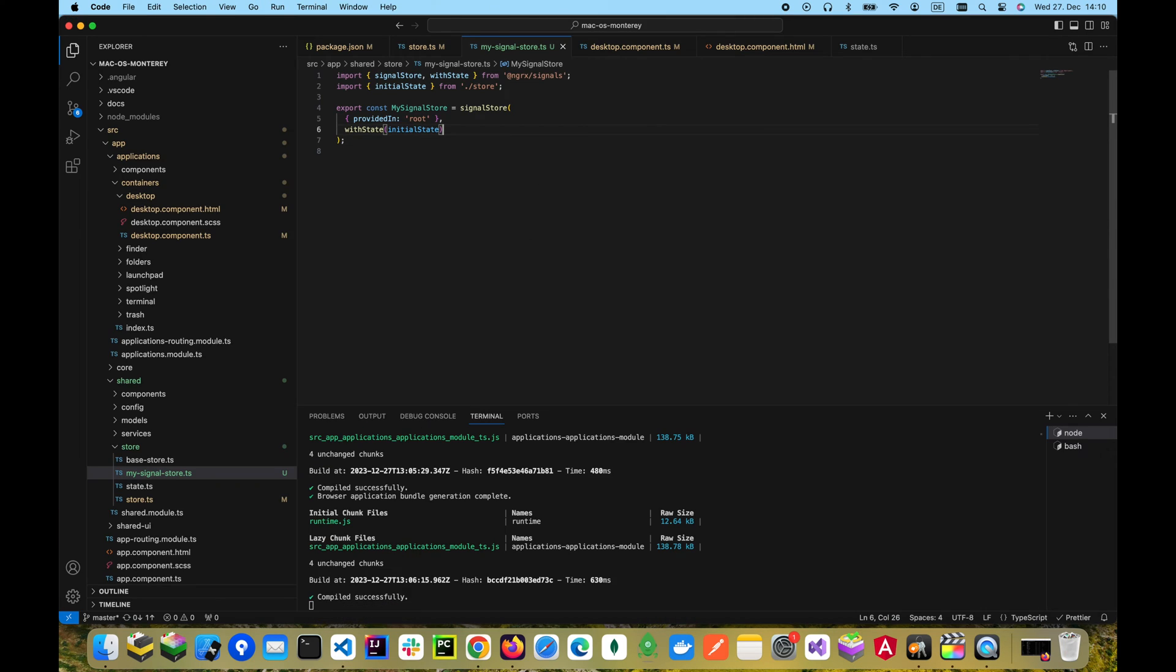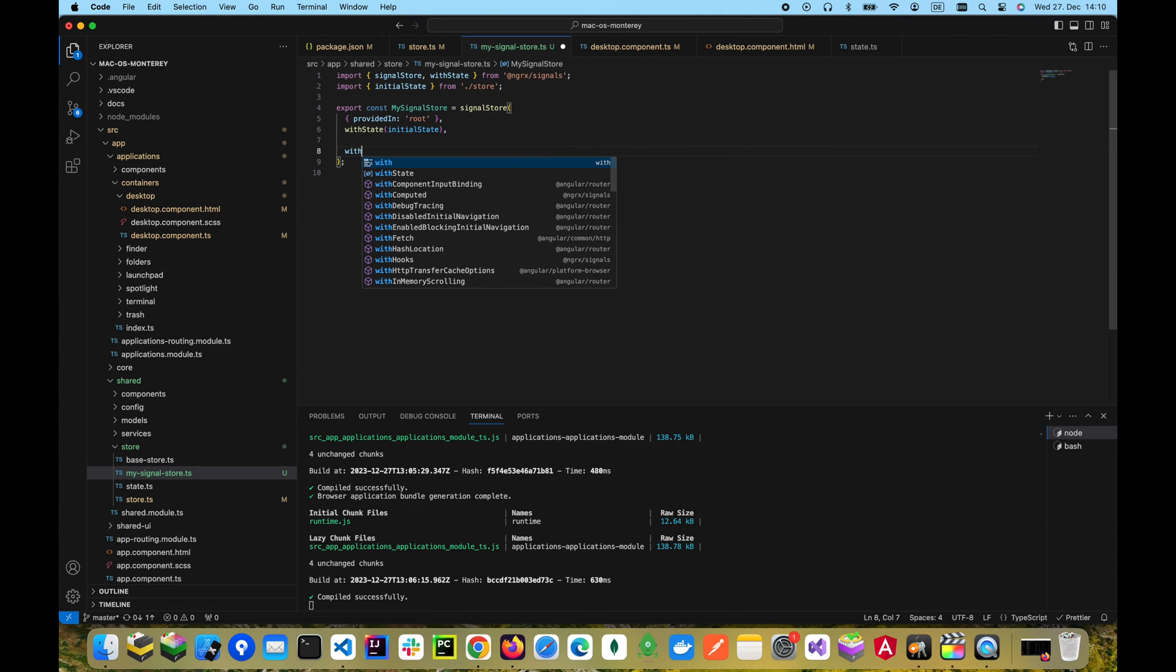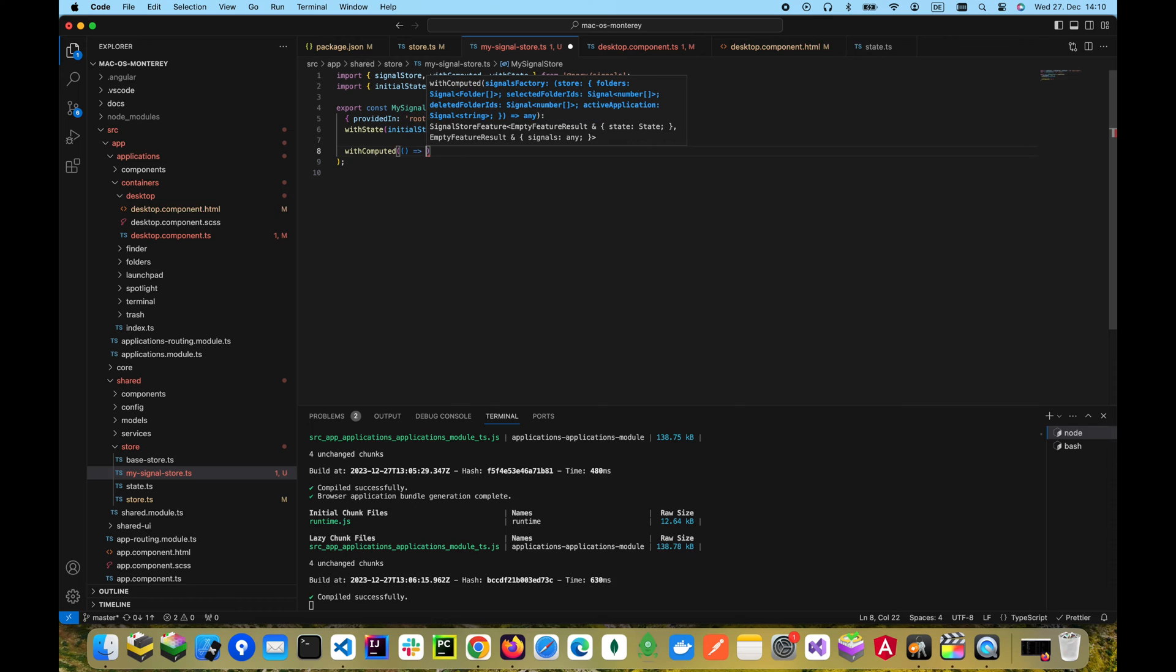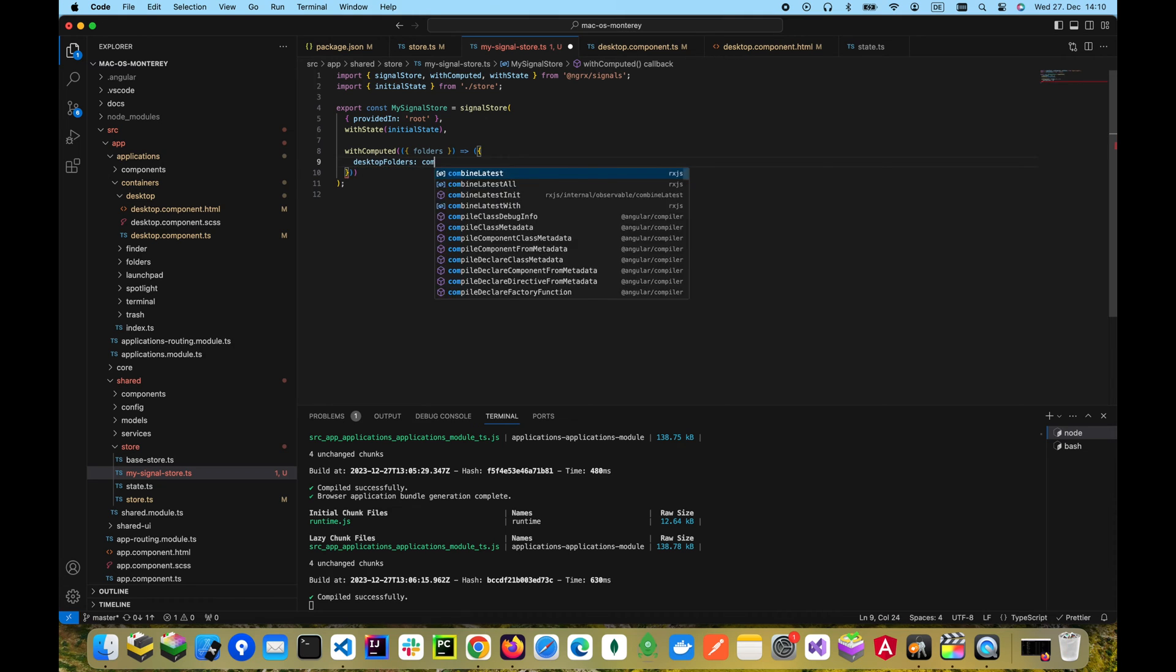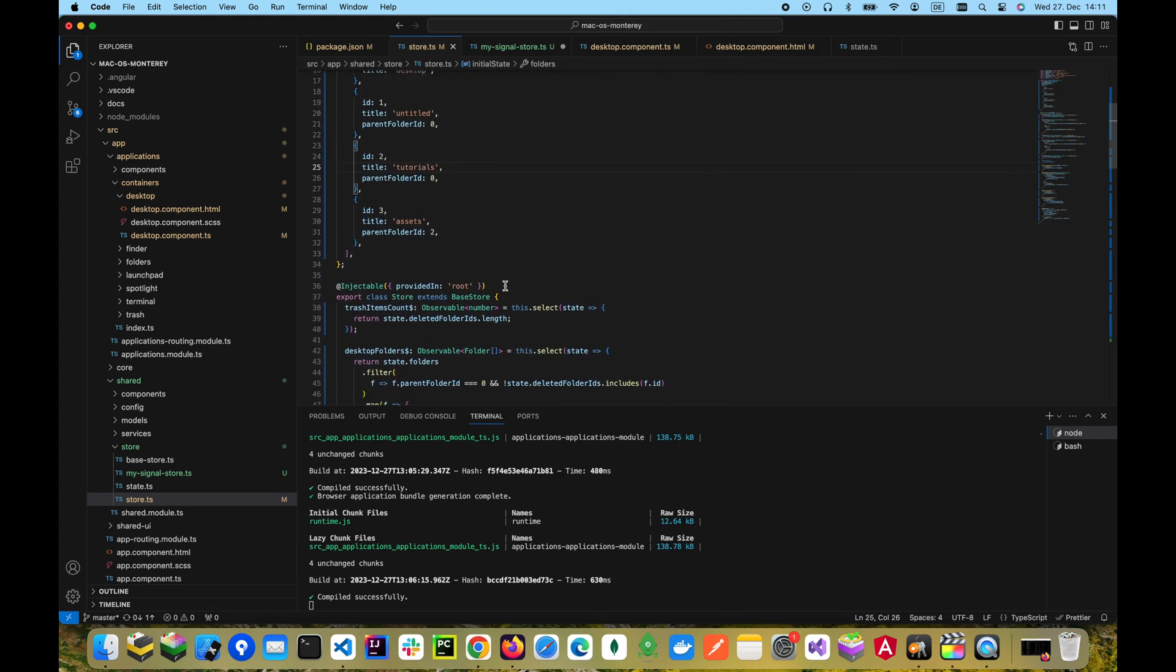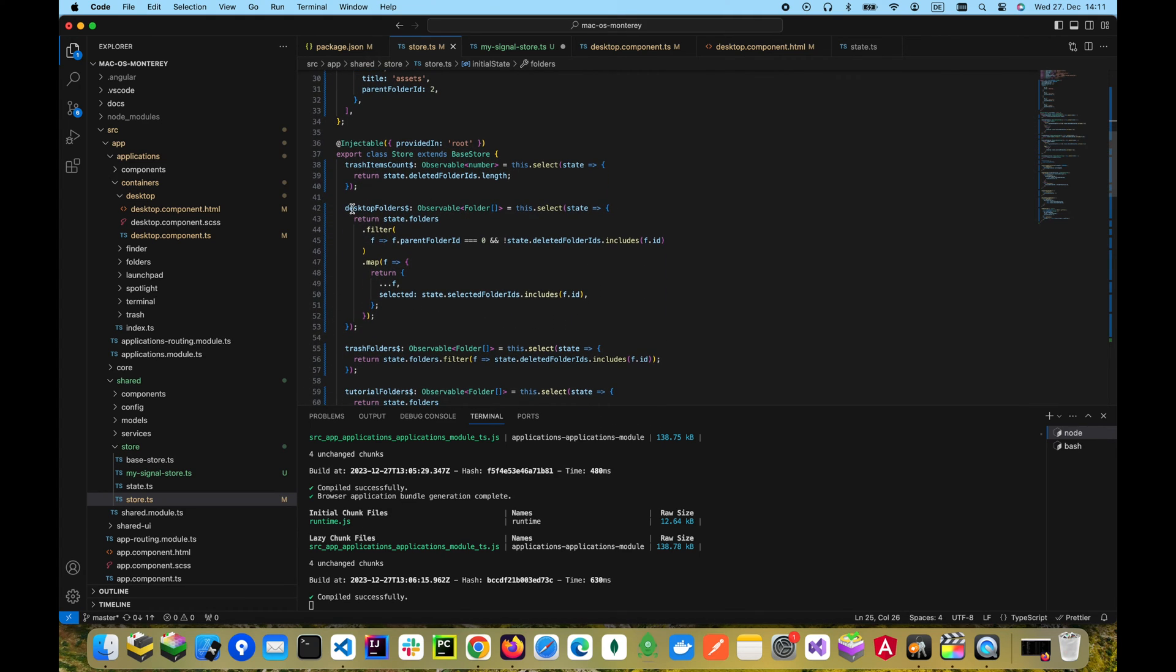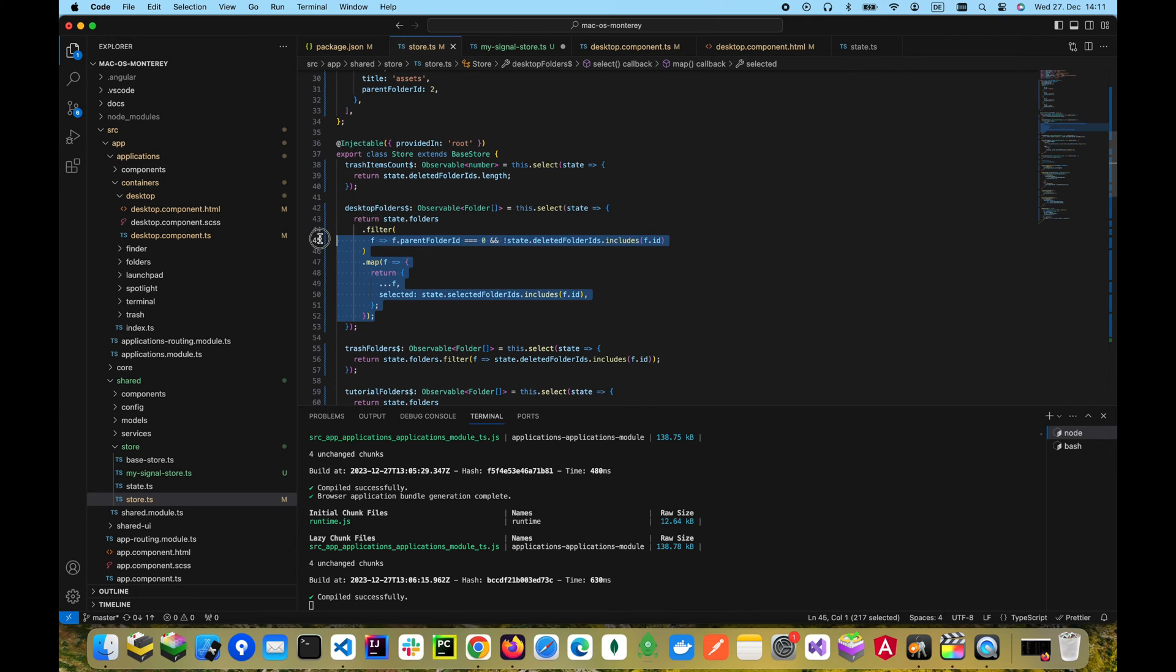Now the error is gone and we see that the desktop now displays a list of folders. To filter them out like we did before, we can go to the mySignalStore and add a function with computed where we can access the folders and declare the desktop folder signal, which is a computed signal that will update its value every time the folders signal changes. We can use our existing rxjs store to reuse the code responsible for filtering and just paste it in the computed signal declaration.